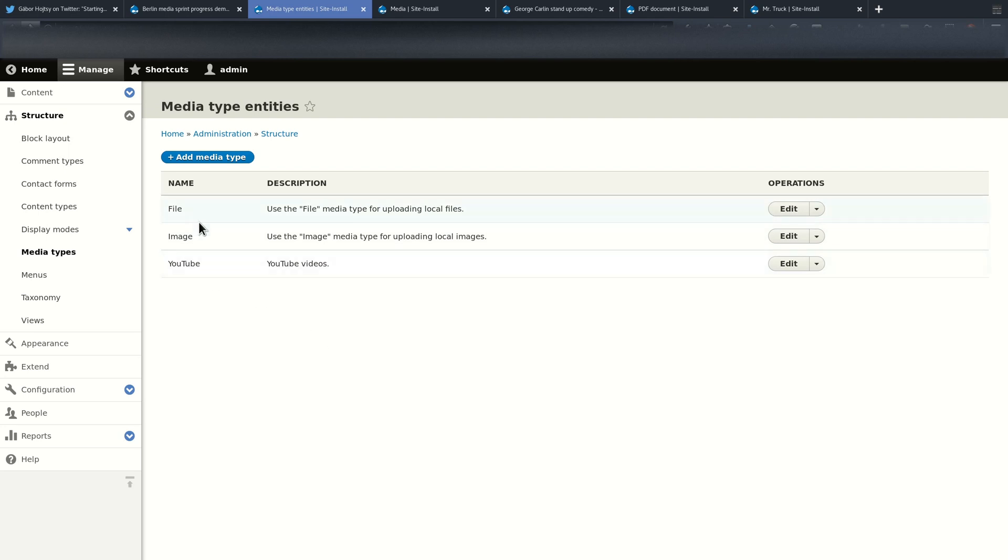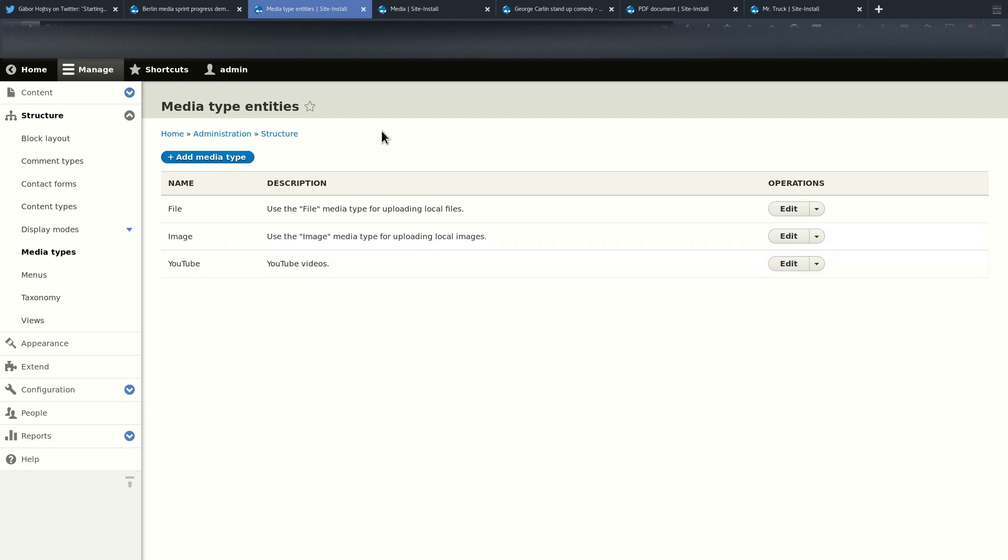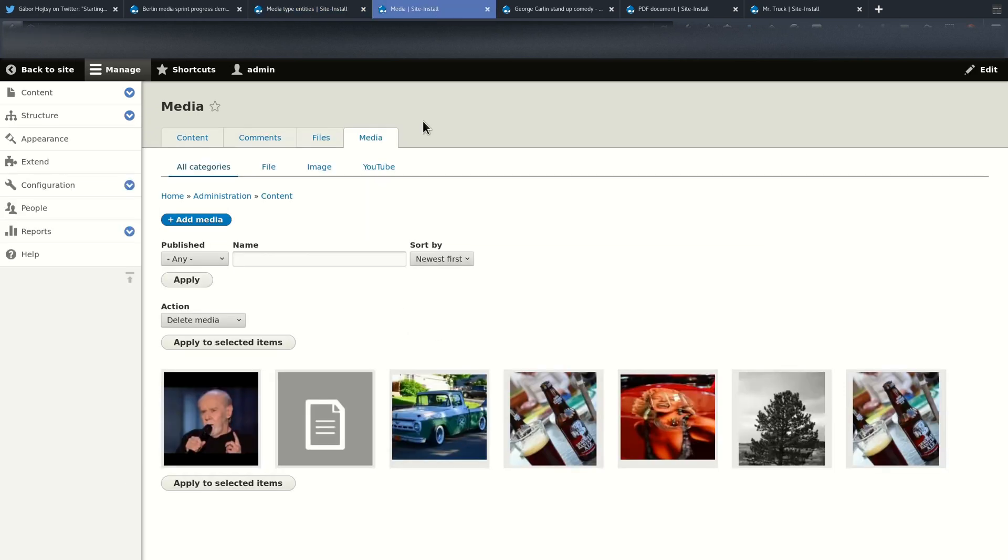If you install the sandbox that I mentioned earlier, we will create three different types of media by default. The first two are files and images, which are trying to replicate what core currently supports out of the box, and additionally we also added a YouTube media type. Media entity is also responsible for handling metadata, so if a YouTube video comes with some more information that we would like to use on our Drupal site, it will also take care of that.